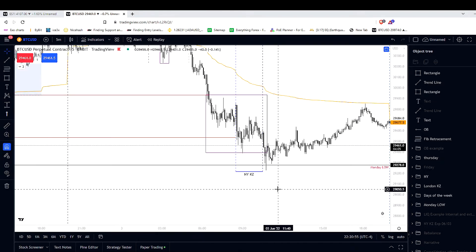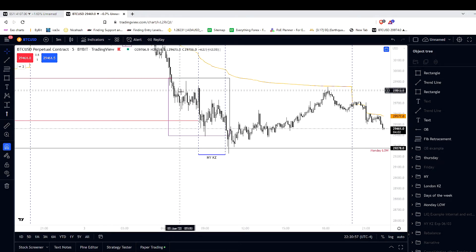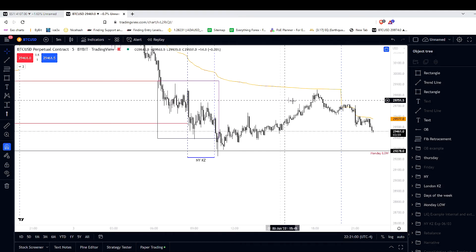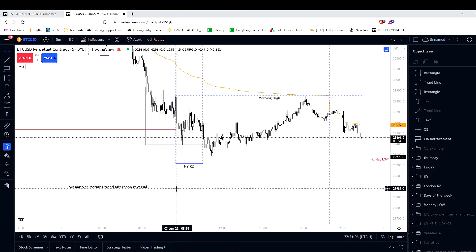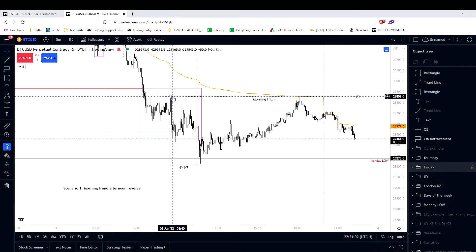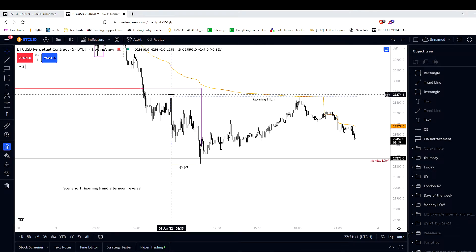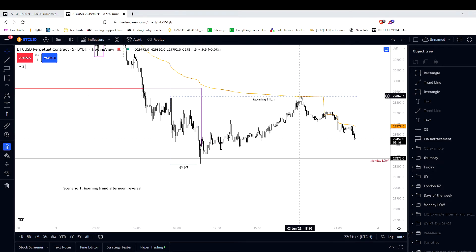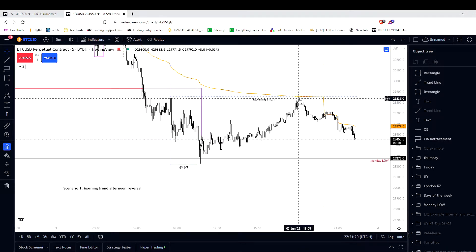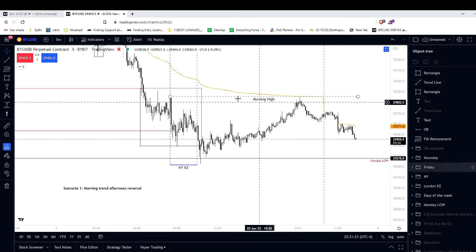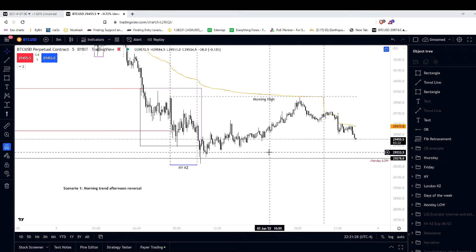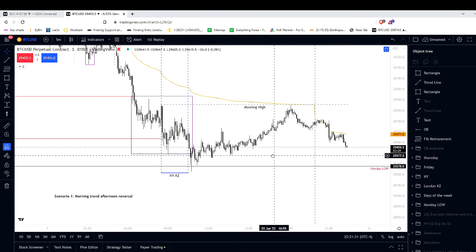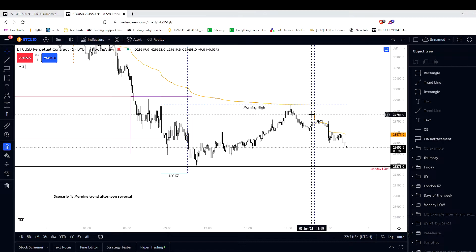This is essentially scenario one playing out — you have a trending morning and a reversal in the afternoon. Scenario one: morning trend, afternoon reversal. We put in the morning's low at half past eight. Where does price retrace to into the afternoon and evening? The morning's high. There are always important levels like morning's high, morning's low, afternoon's high, afternoon's low, previous day high, previous day low — these are important levels that you should always have marked out on the charts.